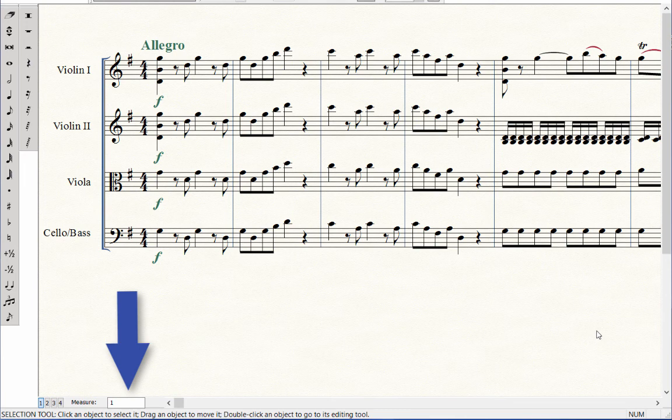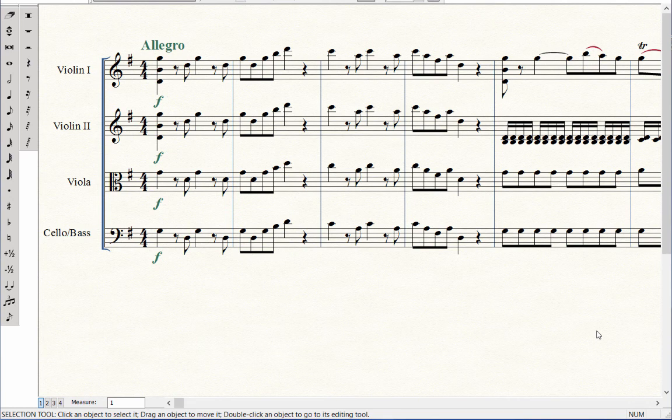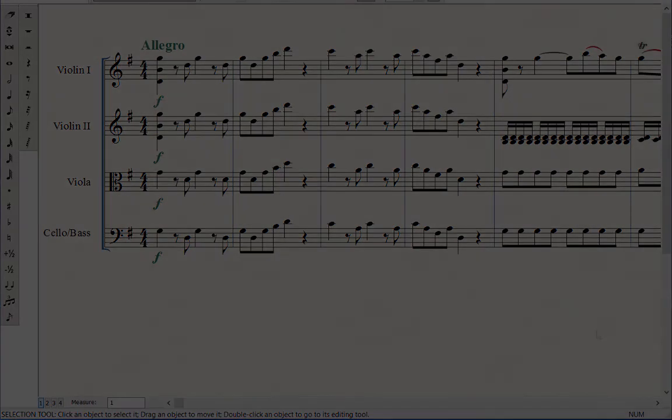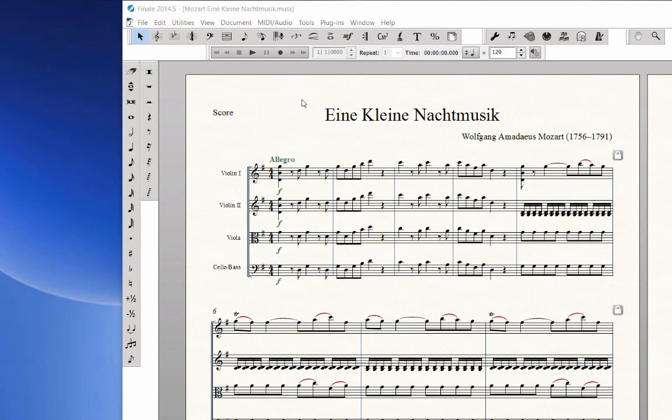I prefer to use Scroll View when I am entering notes, as I find it is easier to keep track of the measure numbers, especially in large scores. When I have completed my note entry, then I flip back to Page View to enter markings and format the score before printing.